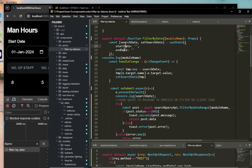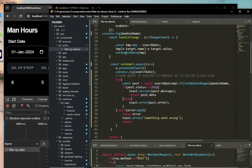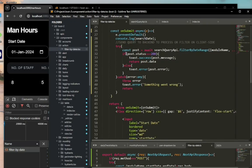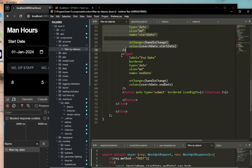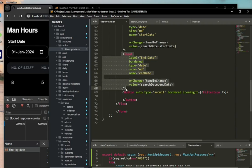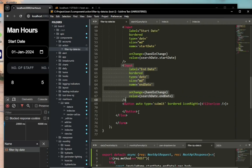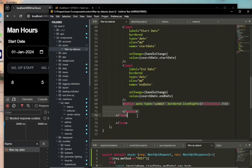We have two input elements. There's a start date element which is of type date, and then there's an end date. Then there's a button which is used to submit the form, the search query when we're done.